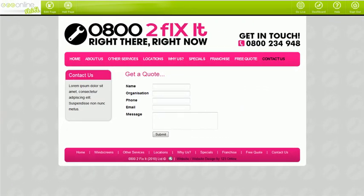The 123Online Form Builder is exceptionally powerful. With a form builder you can add an unlimited number of forms with an unlimited amount of questions. The results of the forms will send to an email address of your choosing and will also be recorded in the database of your website, accessible on your dashboard.